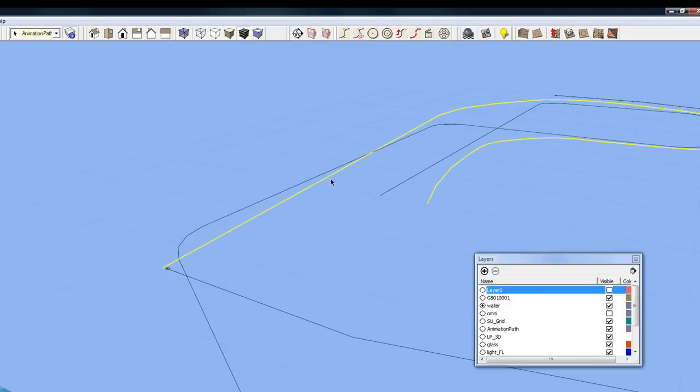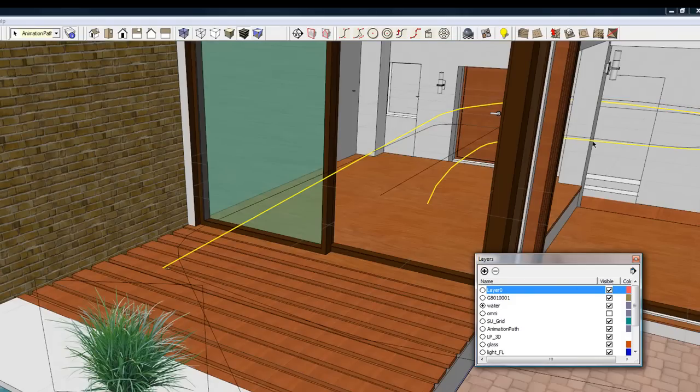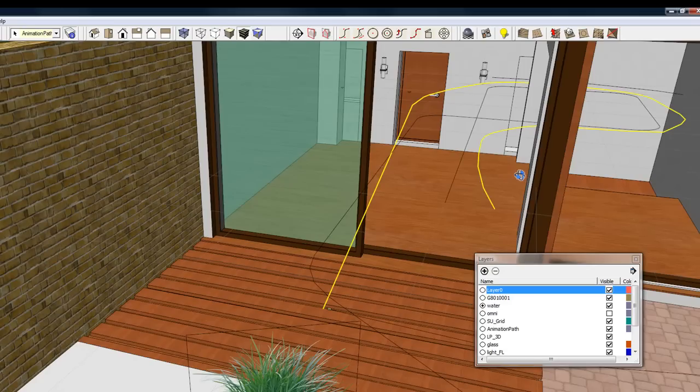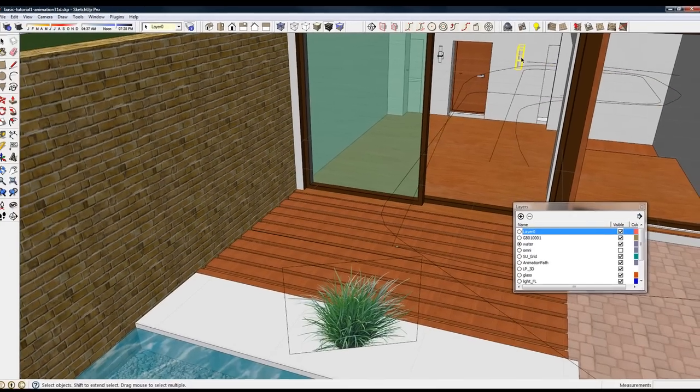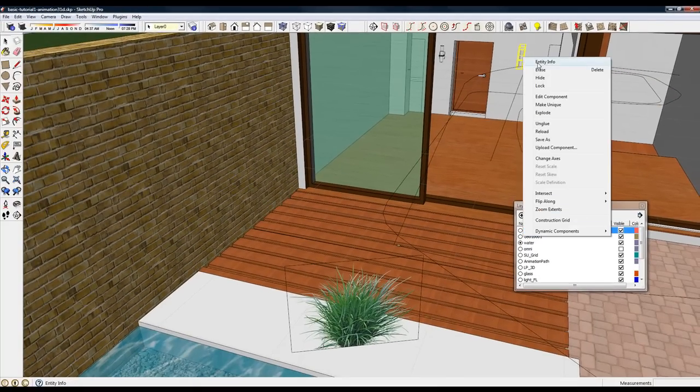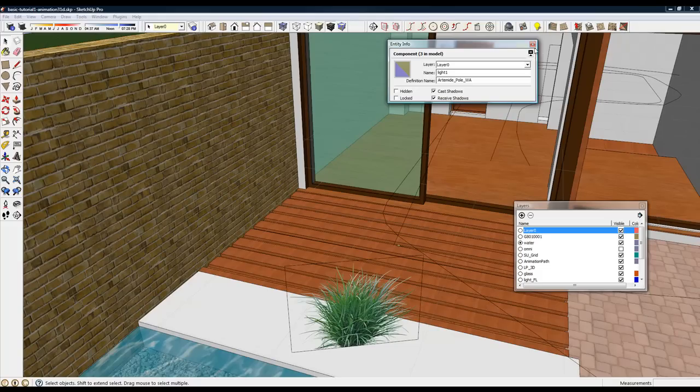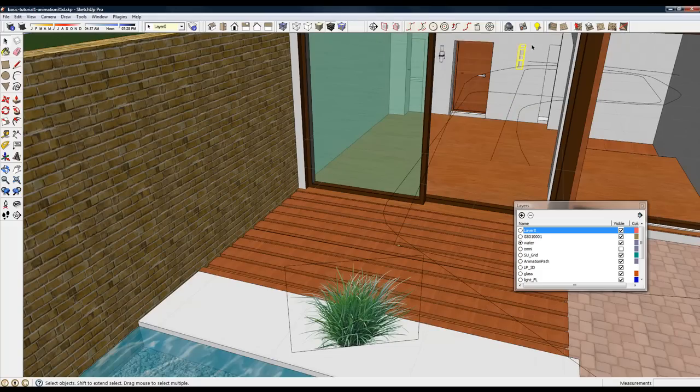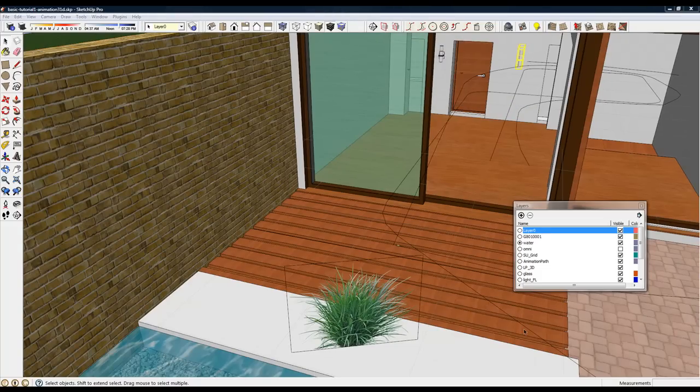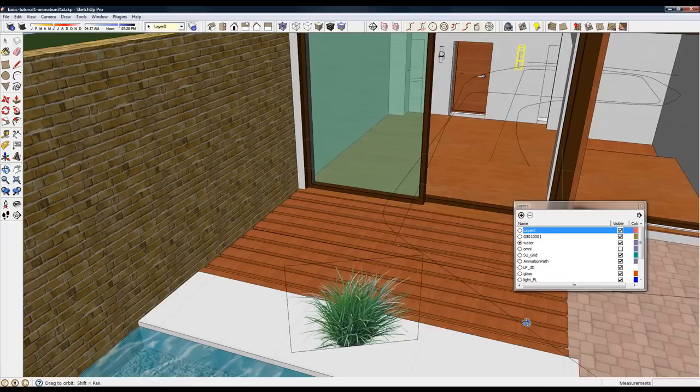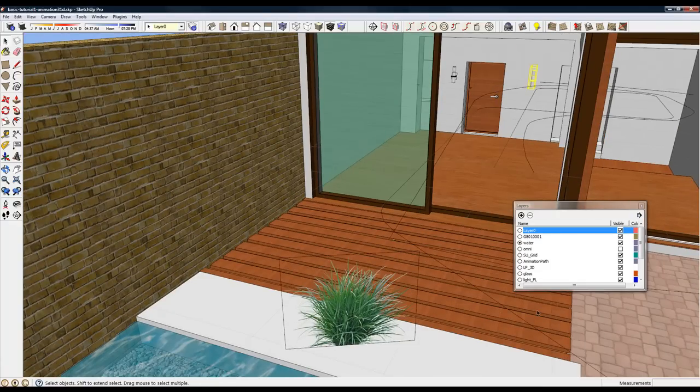And that component is right here. So the camera will be focused on that light during its animation on this path.